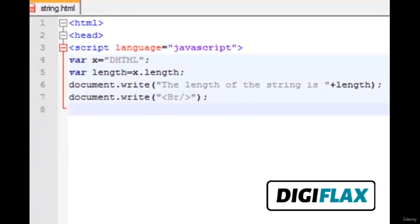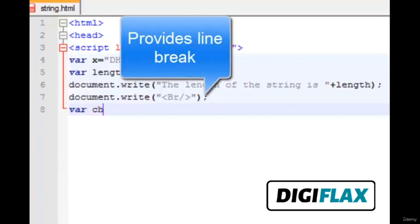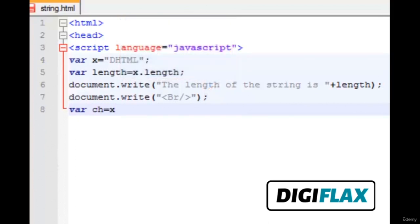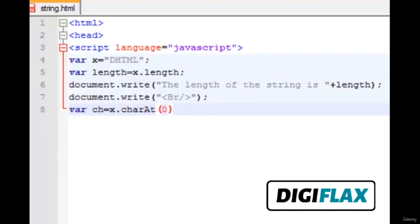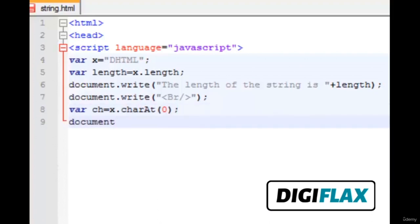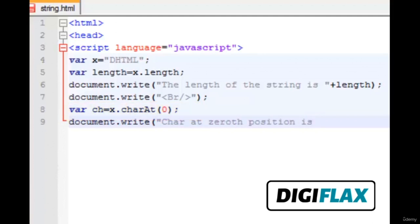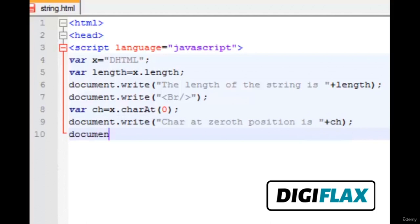Our next method is the charAt method. It returns a character at a particular position and is a zero-based method. So variable ch is equal to x.charAt(0), which will return the character at the zeroth position. We write the output using document.write, displaying 'character at zeroth position is' concatenated with ch.